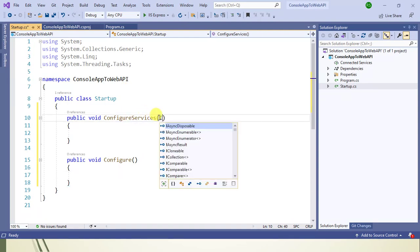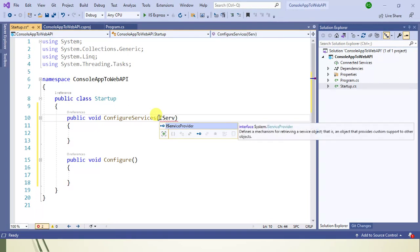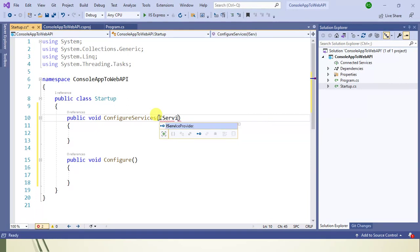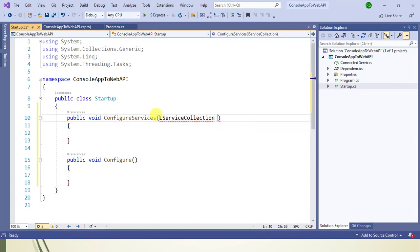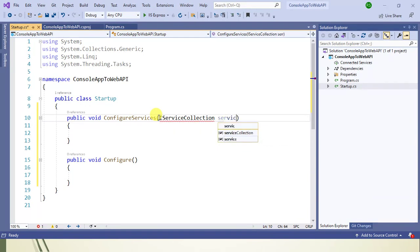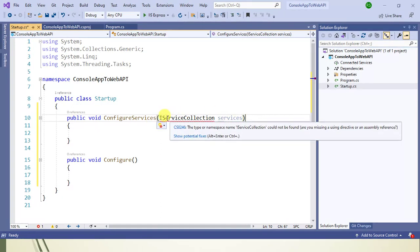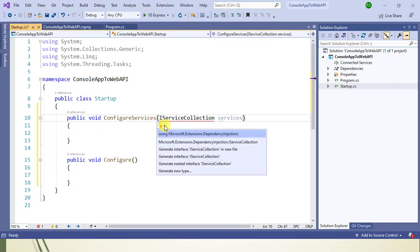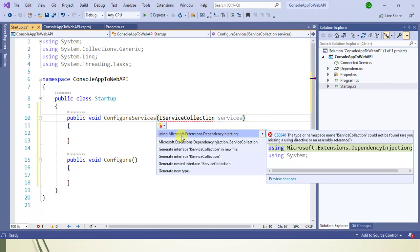Let's add the namespace IServiceCollection as the parameter, with variable name services. IServiceCollection belongs to Microsoft.Extensions.DependencyInjection namespace.